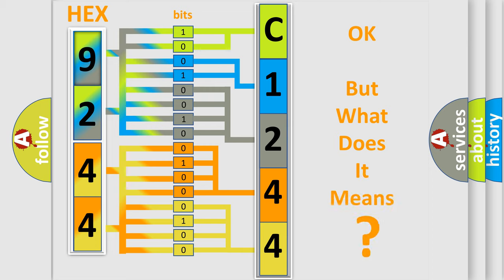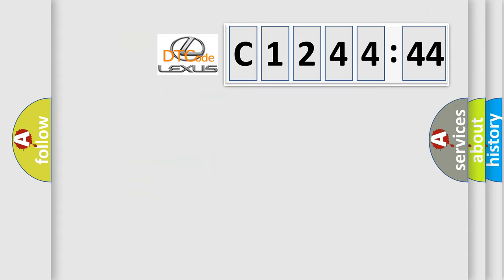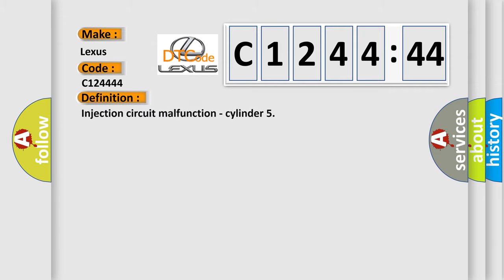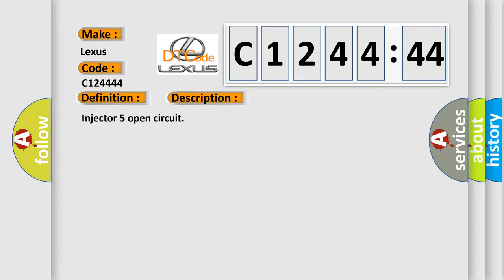The number itself does not make sense to us if we cannot assign information about what it actually expresses. So, what does the diagnostic trouble code C124444 interpret specifically for Lexus car manufacturers? The basic definition is injection circuit malfunction, cylinder. And now this is a short description of this DTC code: Injector 5 open circuit.